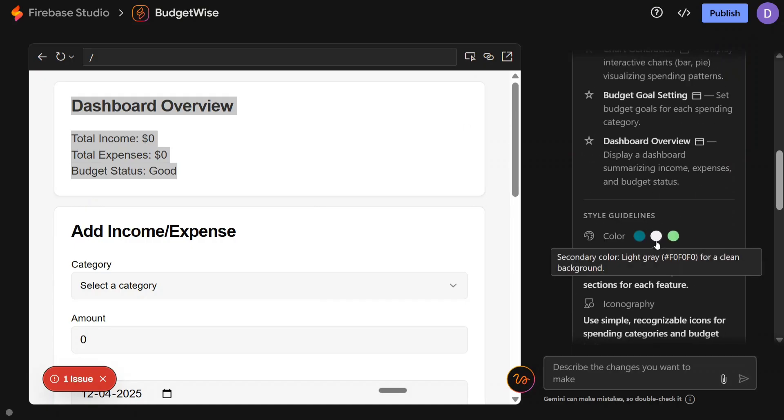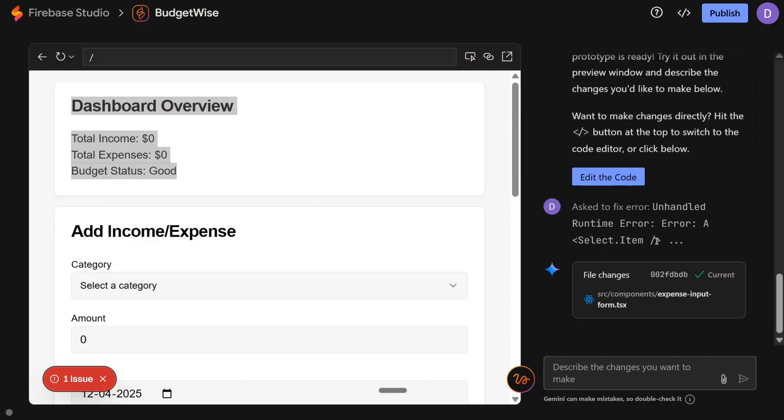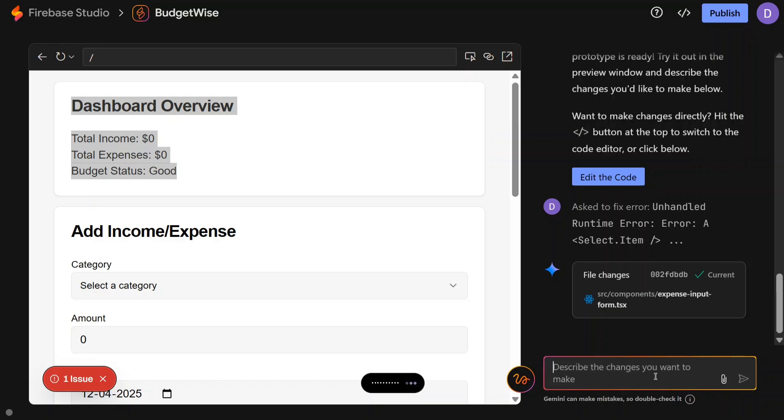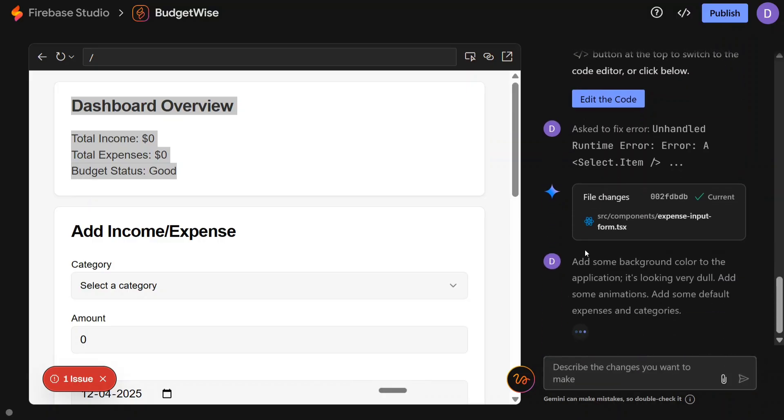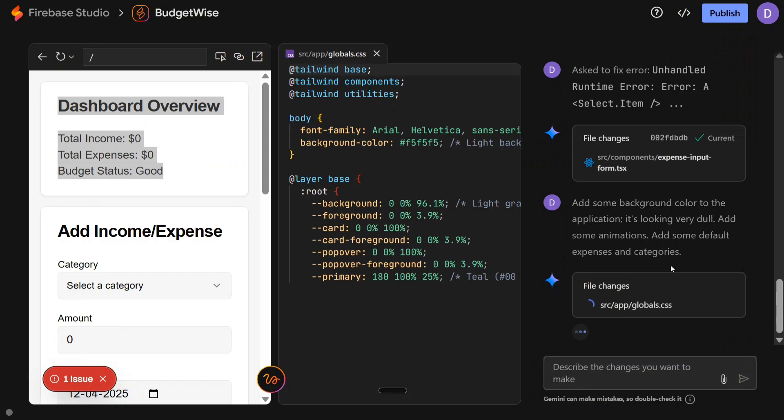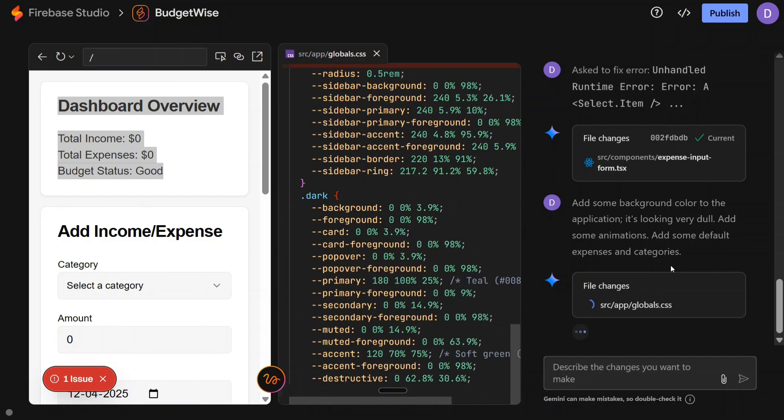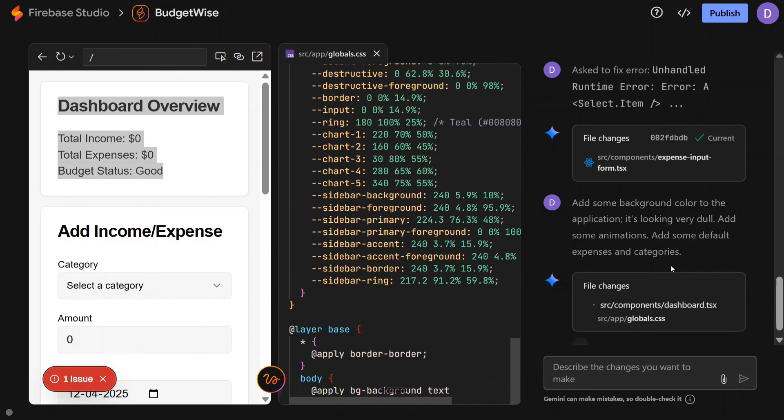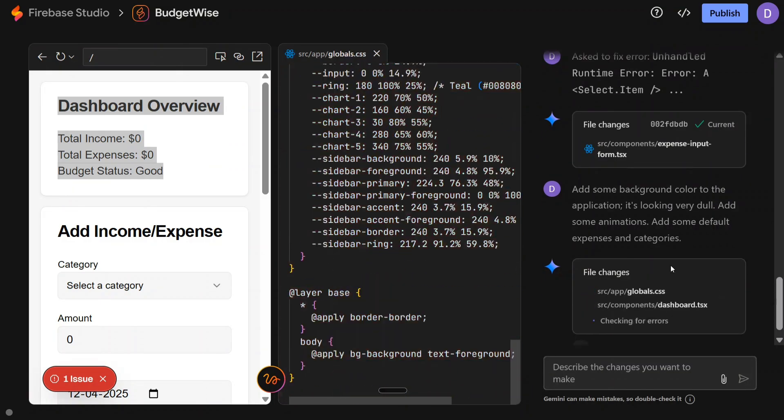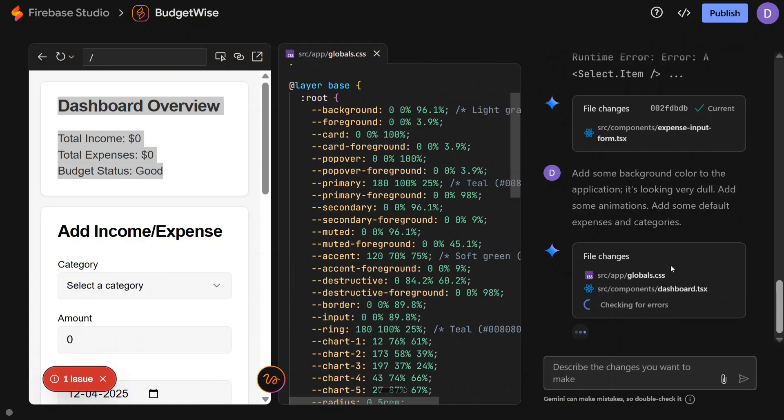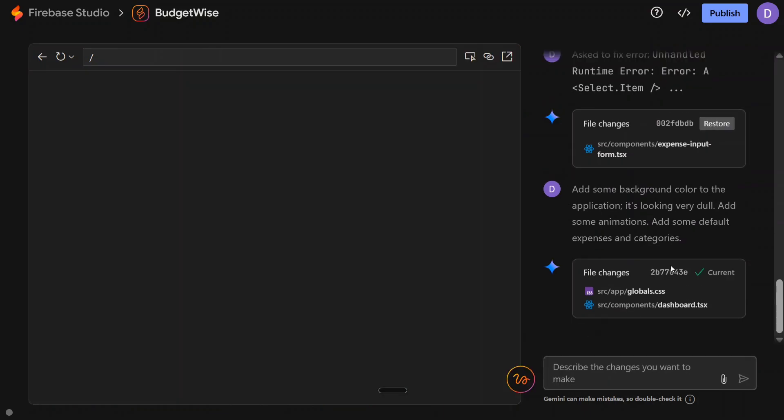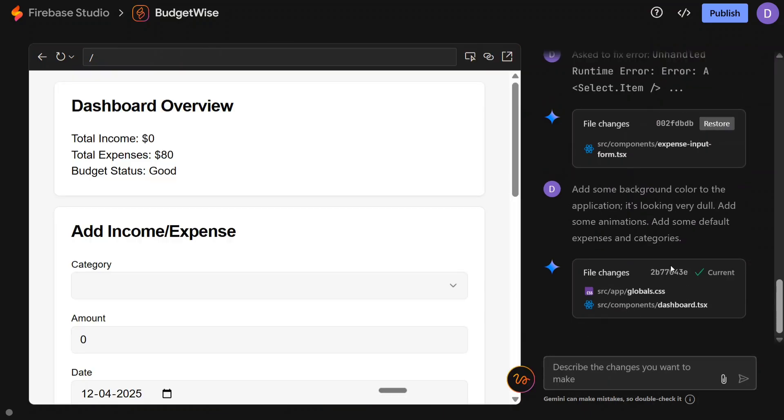Quite good. You can change colors here - describe the changes you want to make. Add some background color to the application also, it is looking very dull. Add some animations. Add some default expenses and categories also. Let's run this. Let's see whether it is able to update things correctly, because it was a basic application, I think, the example that we took, and it just faltered out.